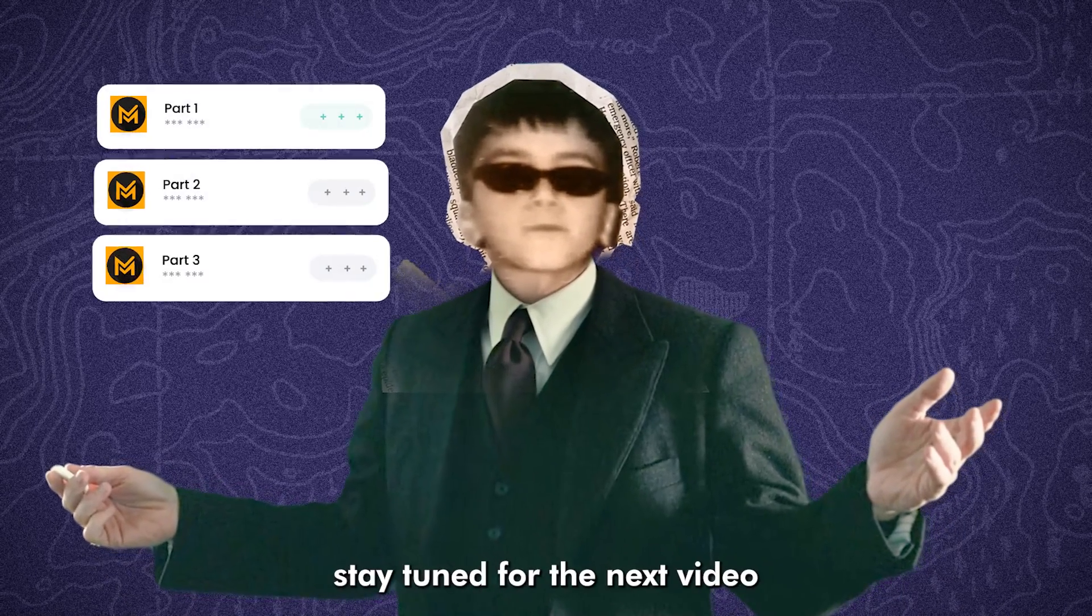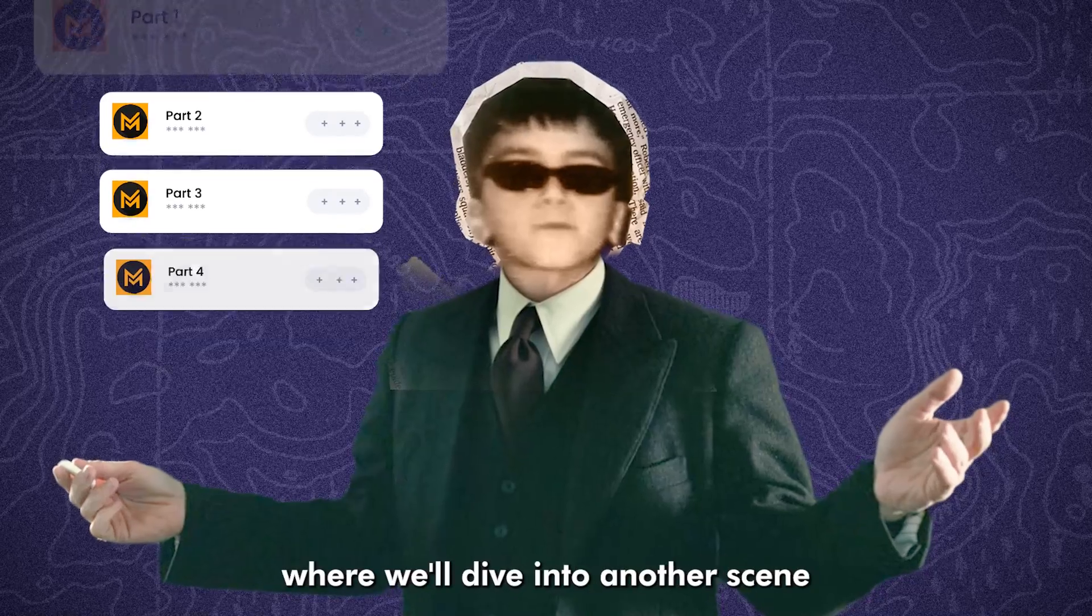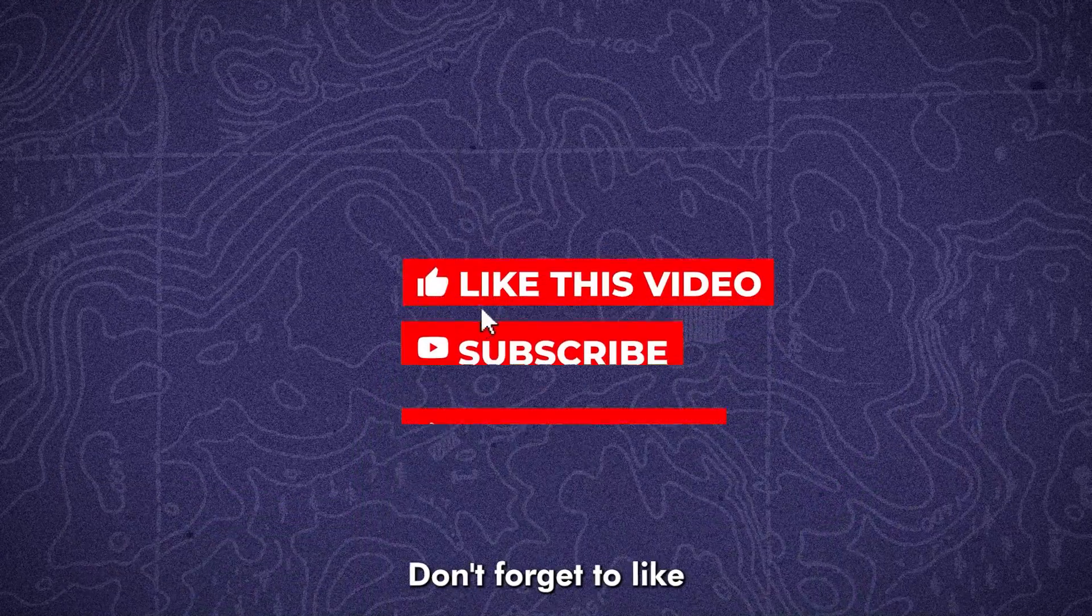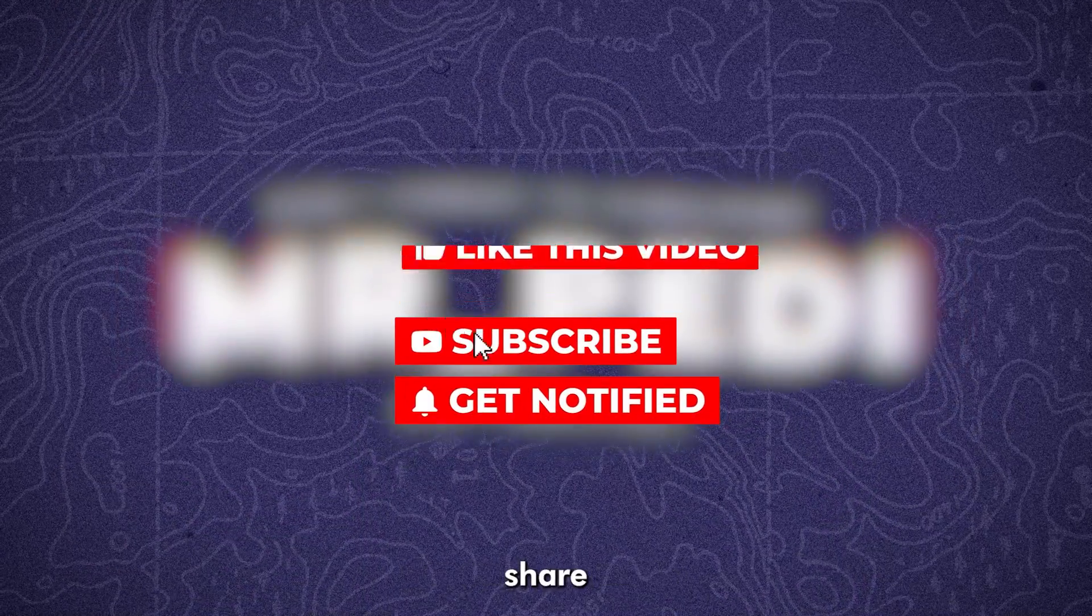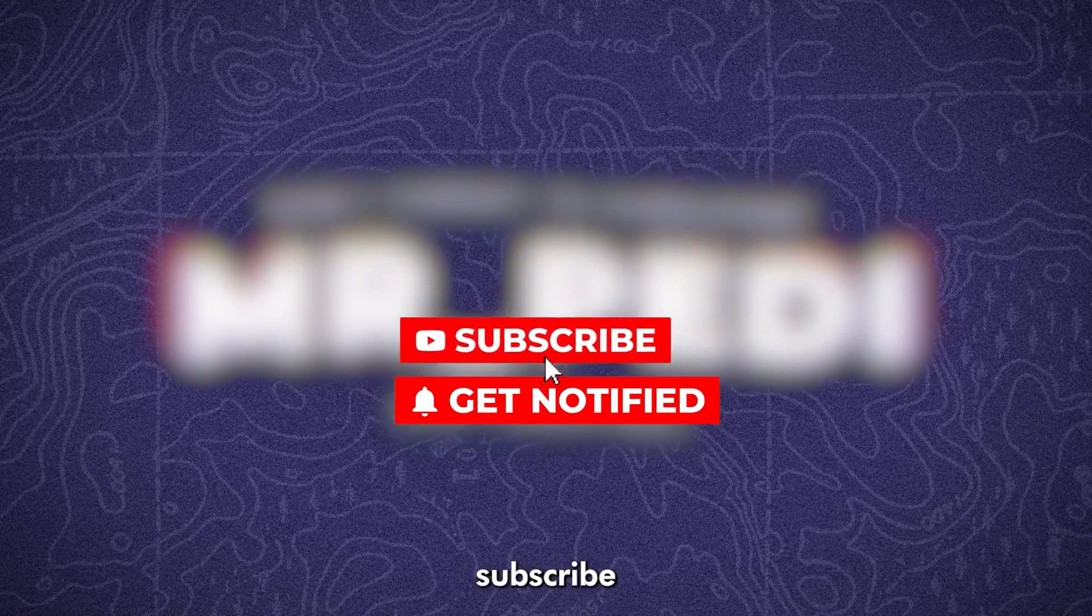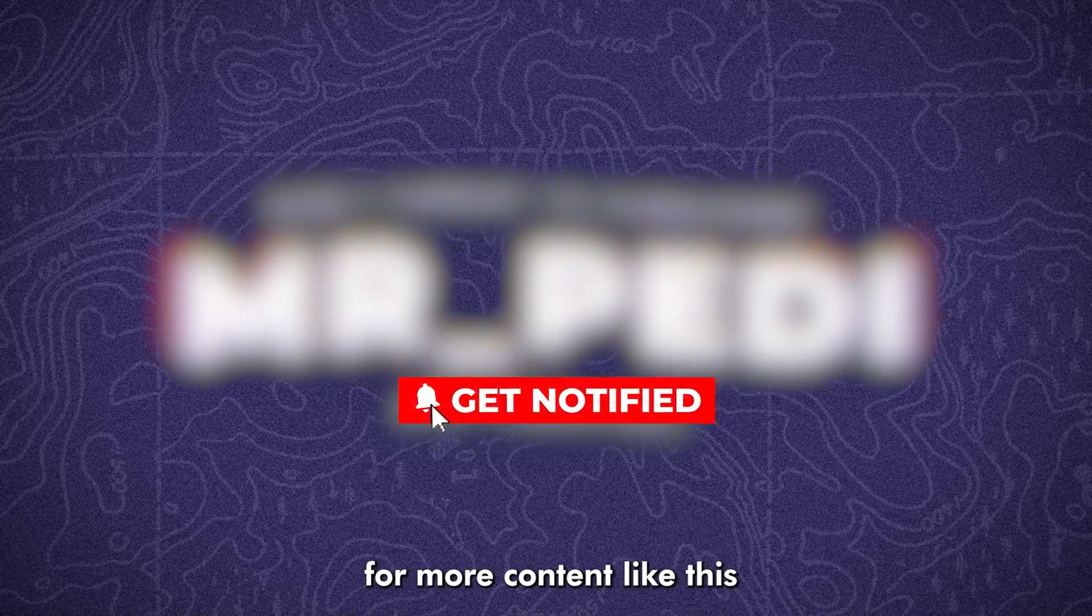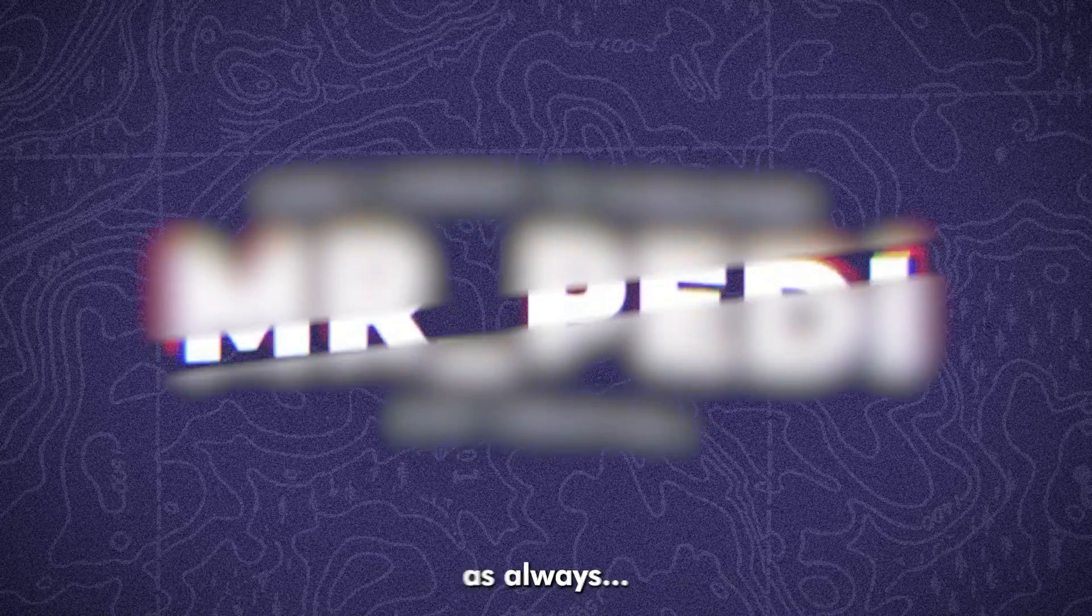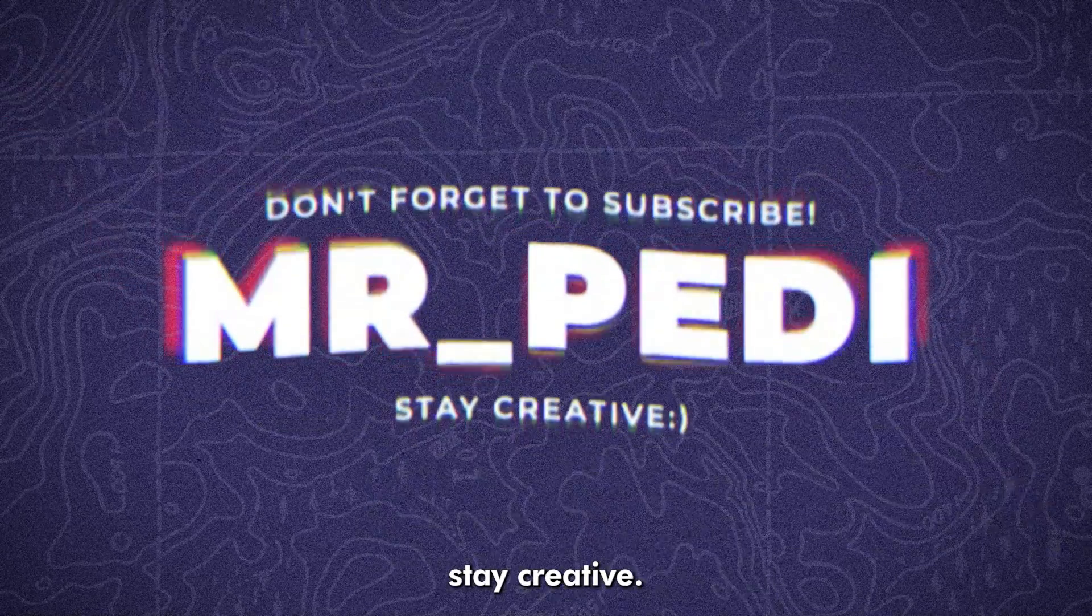Stay tuned for the next video where we'll dive into another scene from Magnates Media. Don't forget to like, share and subscribe for more content like this. As always, stay creative.